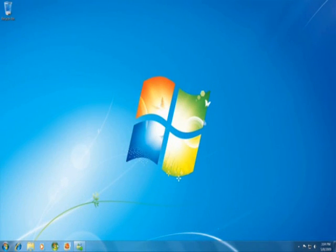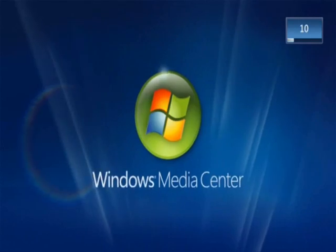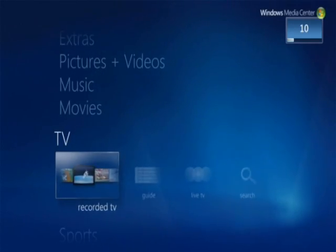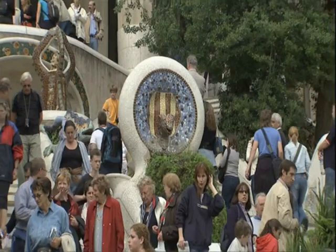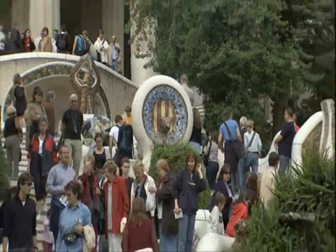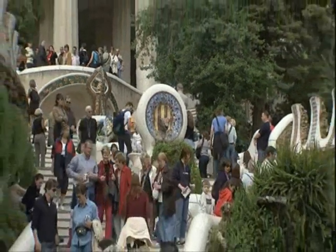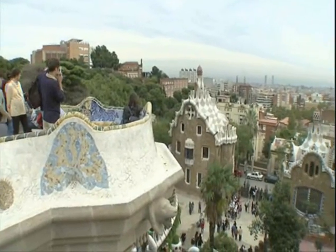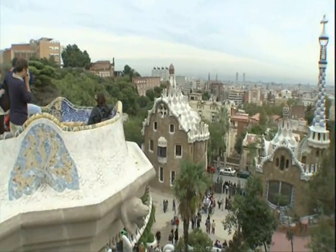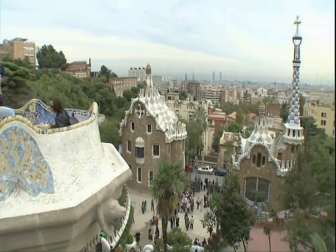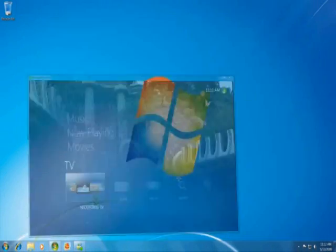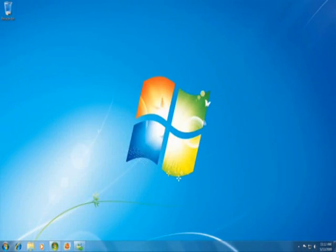We've also built in some really cool new media features that let you use your PC in new ways, like watching TV and using it like a DVR. Windows 7 is ultimately about the things that you told us you care about, to get things done quicker, easier, and faster.